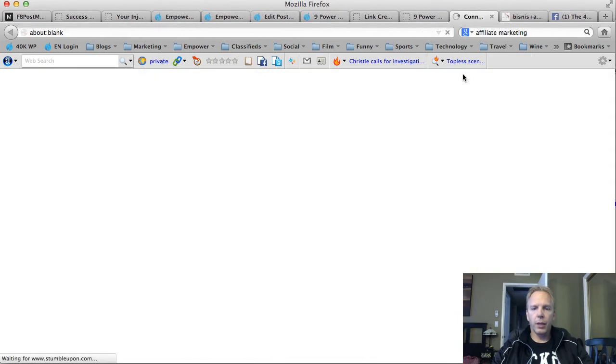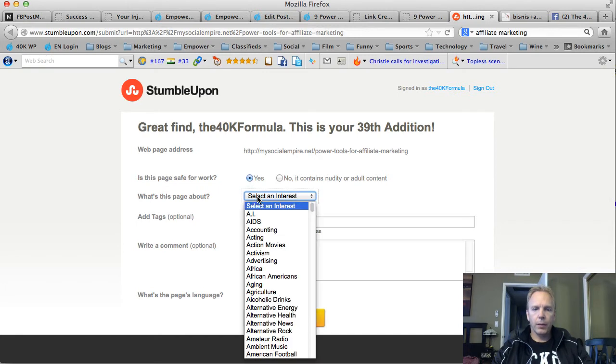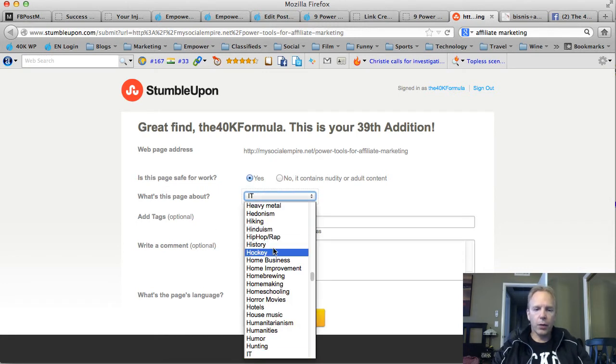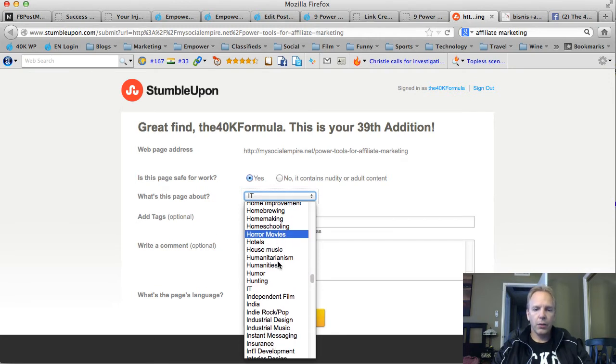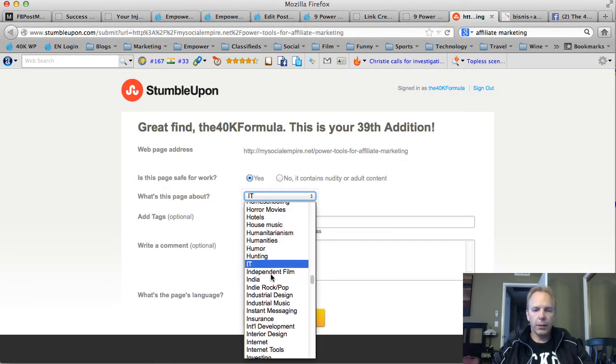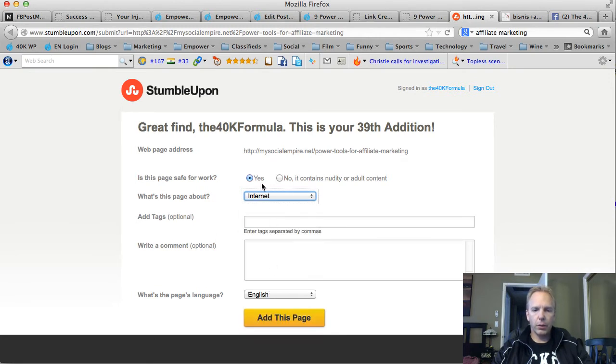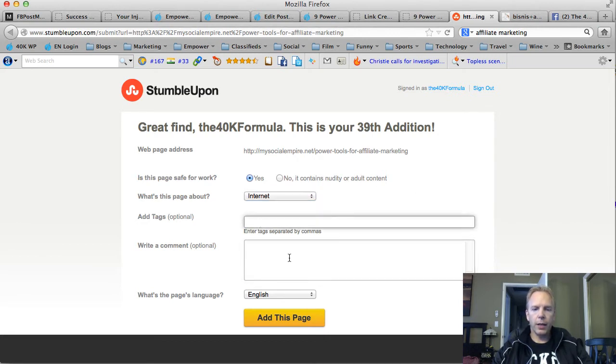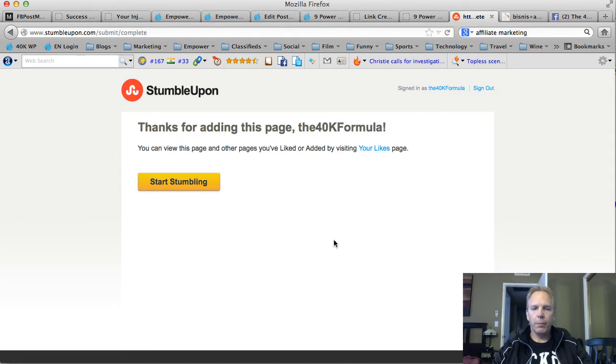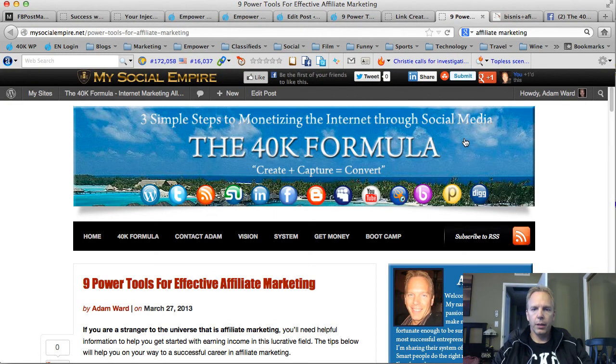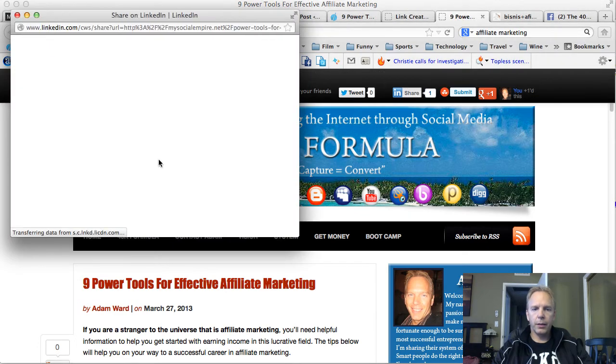The next one is the next button over here is stumble upon. There's not a whole lot of categories. So I always pick internet. You can look through the categories and pick the one that you like. You can add tags there if you like and you just paste a quick comment, click add this page. And bang, I just syndicated to stumble upon back to my social empire here.